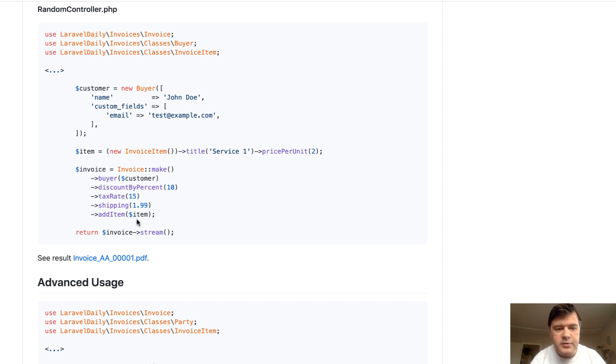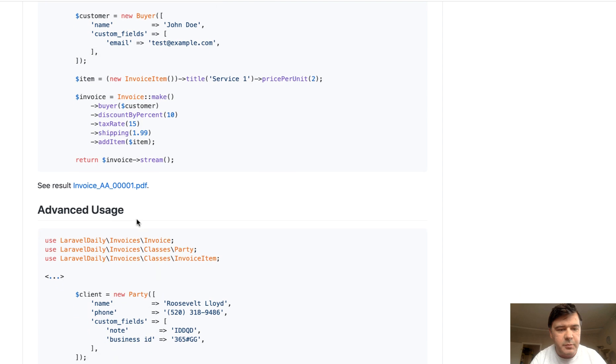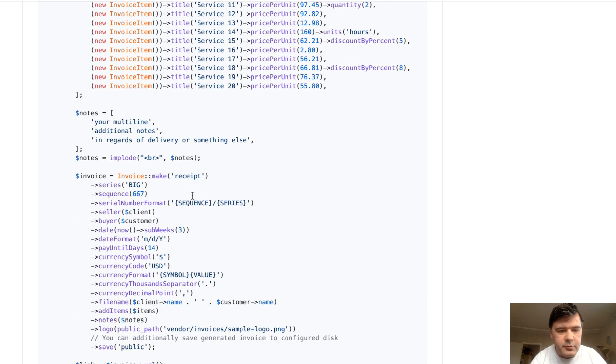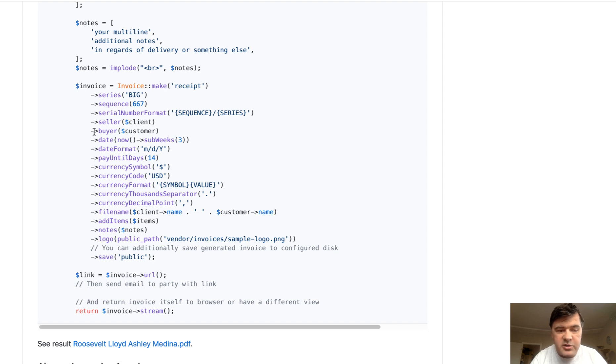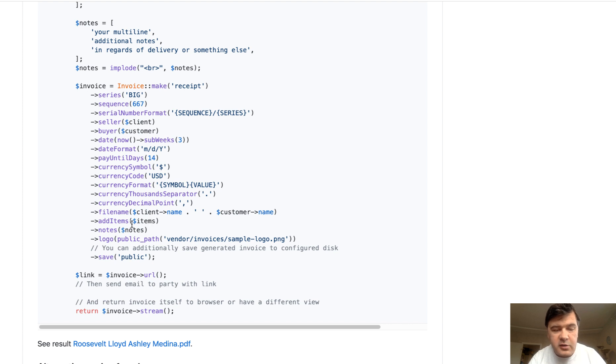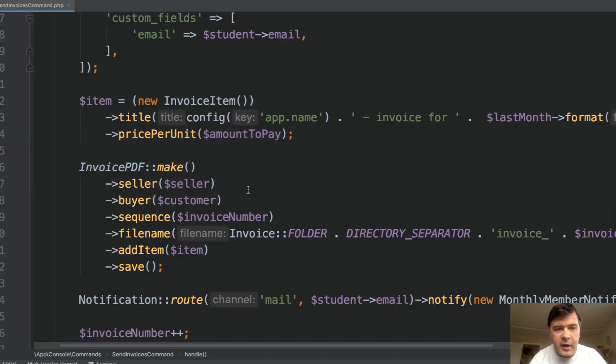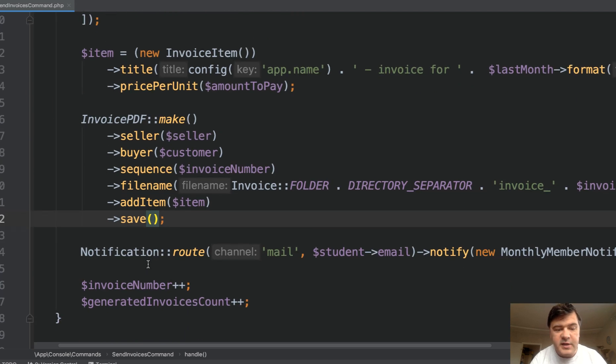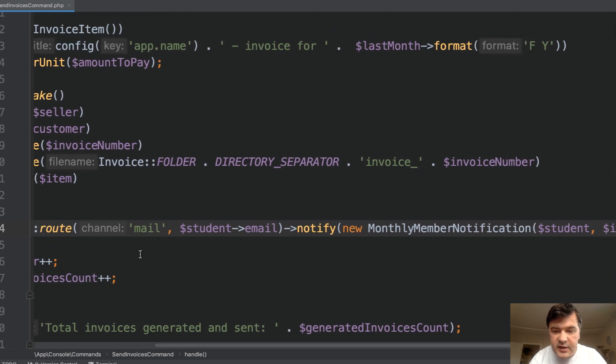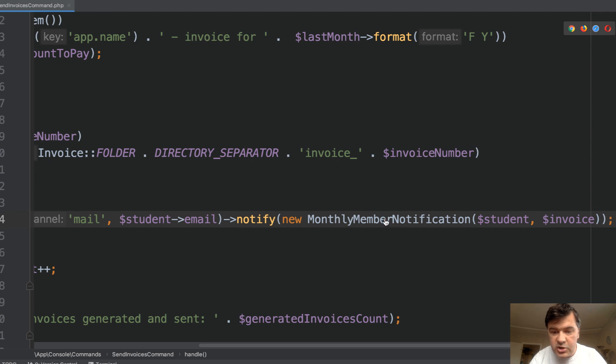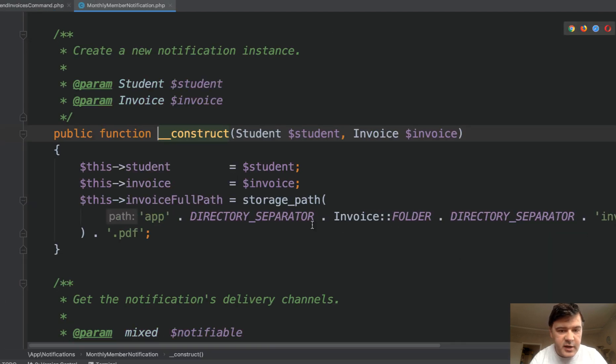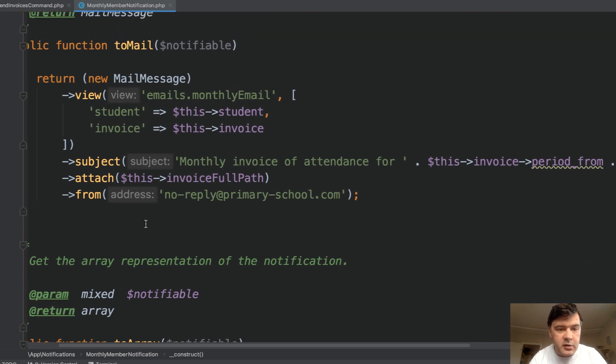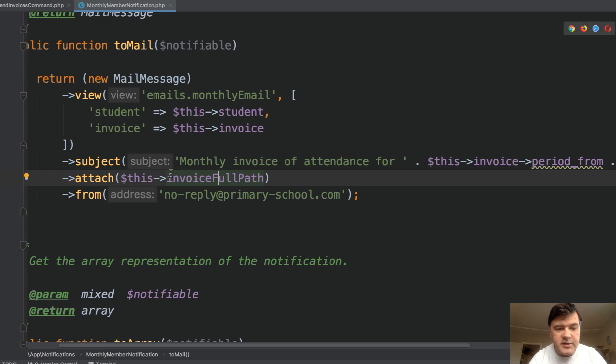So you specify the buyer, like a class or an object, then you can specify discounts, taxes, shipping items. So like this, a lot of items with different prices, a lot of parameters like date format, like currency, like file name, where it's stored, you may specify a logo and stuff like that. So you can check that out. Laravel invoices. A lot of examples are in readme file directly. And we use that package inside of this demo project. So we make that invoice PDF, we save that as a file. And then we send notification. This is Laravel function, Laravel core, sending the notification class of monthly member notification. And one of the parameters is the invoice. Notification is Laravel class, where we pass some parameters, as you can see. And then in the method to mail, we form the actual email. Monthly email is a blade file, blade template, subject is dynamic, and then we attach invoice full path as a PDF file. So this is how we send the invoices.